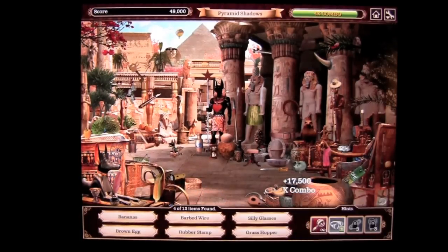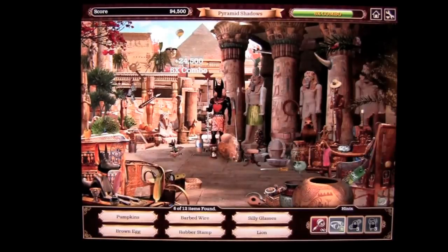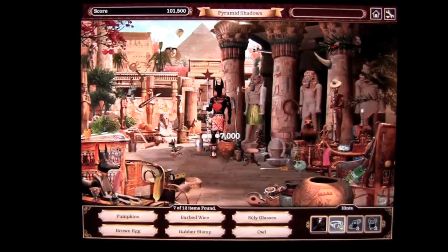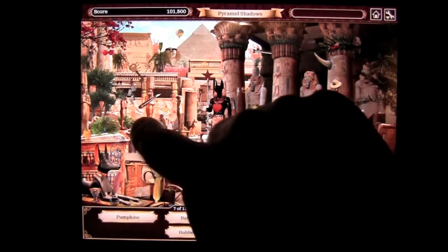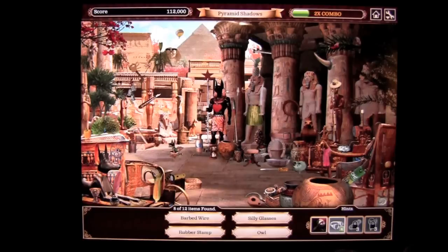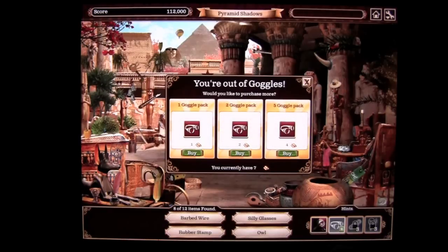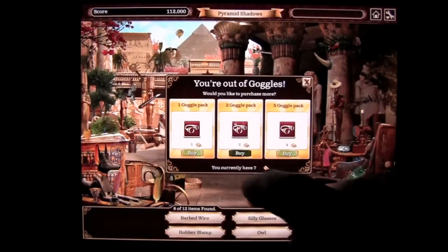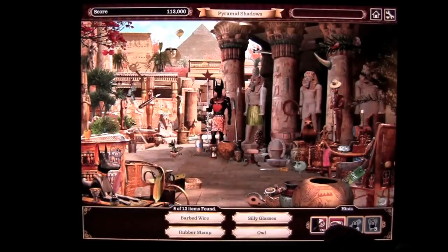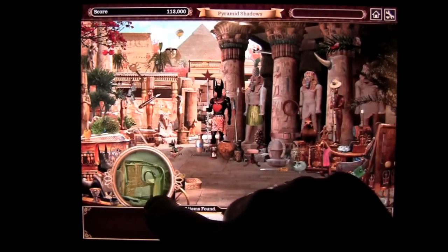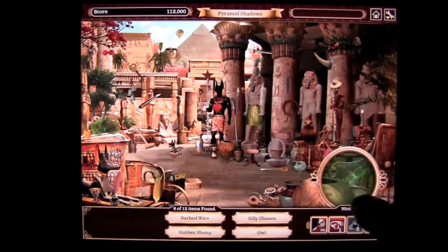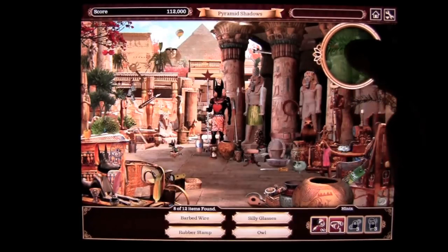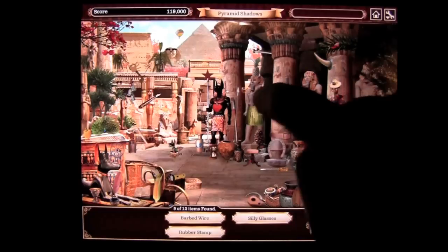Rubber stamp, bananas — you go through this and you get combos for finding things faster and so on. You also have a hint, and you can tap on it — it recharges and showed me the egg. Pumpkins are around here somewhere — there they are. I don't know where the owl is. Silly glasses, a rubber stamp, and barbed wire — we need those. You can also buy goggles; I have seven pieces of gold so I'll do that. Once you purchase the goggles, you tap on it and drag them around. You only have them for a short period of time, but once you find something it will pulsate and then disappear.